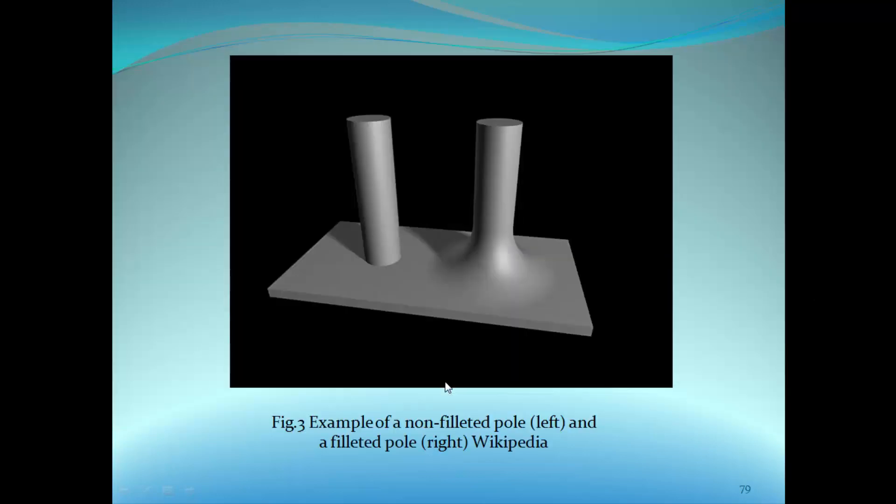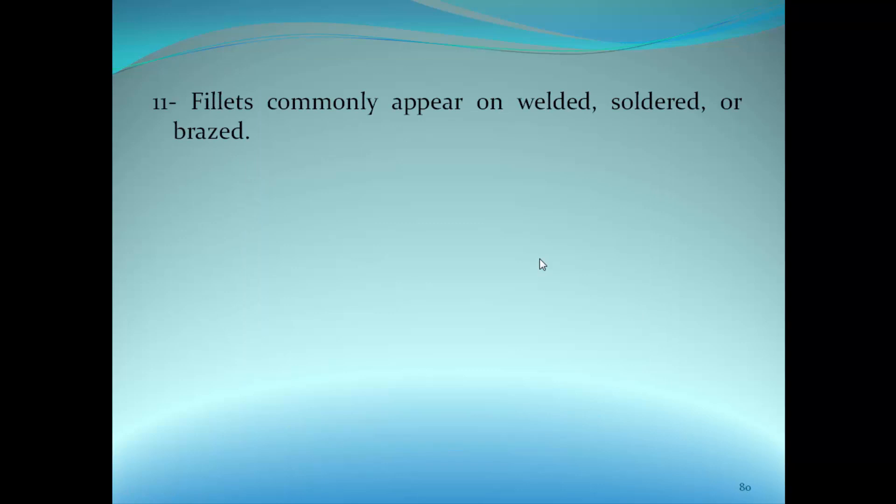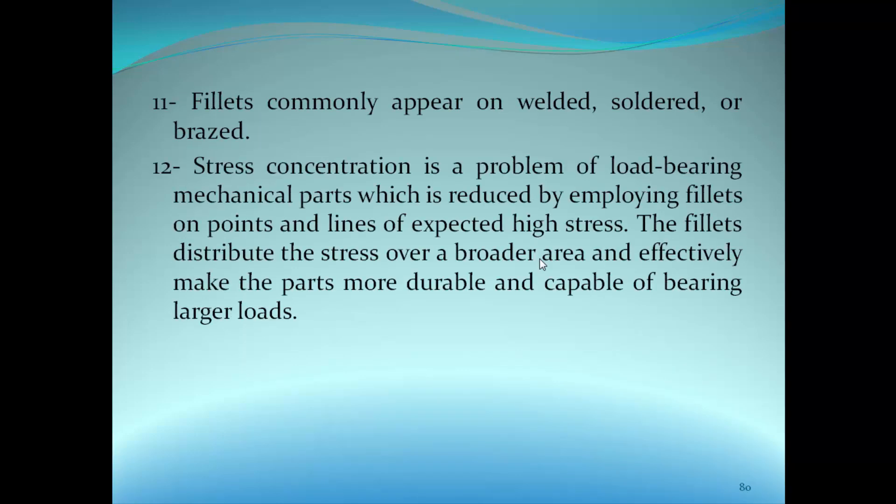Here's an example of an unfilleted pole to the left, and here we can see the fillet. Fillets commonly appear on welded, soldered, or brazed surfaces. Stress concentration is a problem of load-bearing mechanical parts which is reduced by employing fillets on points and lines of expected high stress. Fillets generally distribute the stress over a broader area and effectively make the parts more durable and capable of bearing large loads. That's why it's pretty important to have fillets at parts like the control arms which have stress concentration.